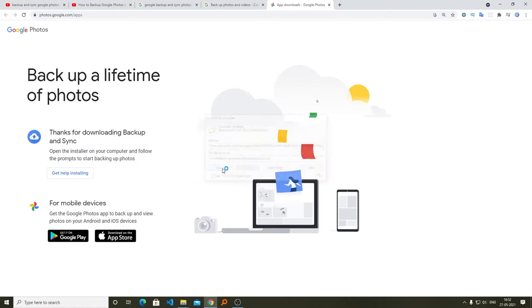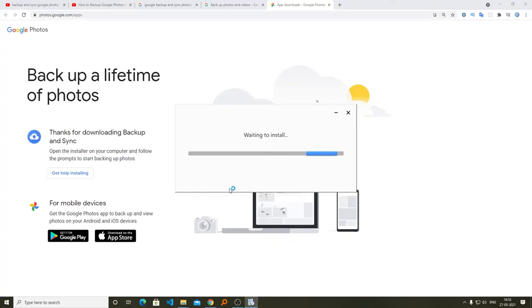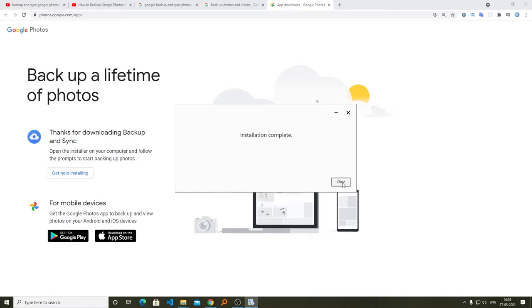After downloading this application, click on open. Just wait for the installation process to finish.